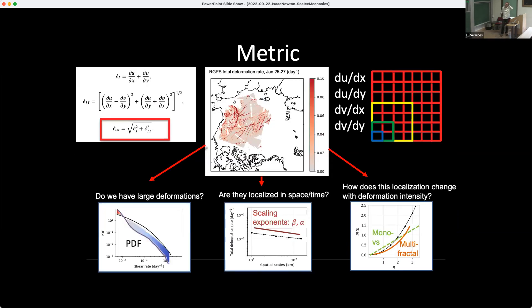So we're going to start with the metrics question. This is an image of LKFs from our GPS. What we do is measure the total deformation, which is made up of two terms: the divergence and the shear — you square them and take the square root. This is the metric typically used in our field to characterize deformation. We bin it in a PDF, we have the RGPS in black, and maybe a model in another color. What Cyrex recommends is a bin-by-bin comparison to see the departure between the model and the observation, integrate that, and this is a measure of how close you are to reality.